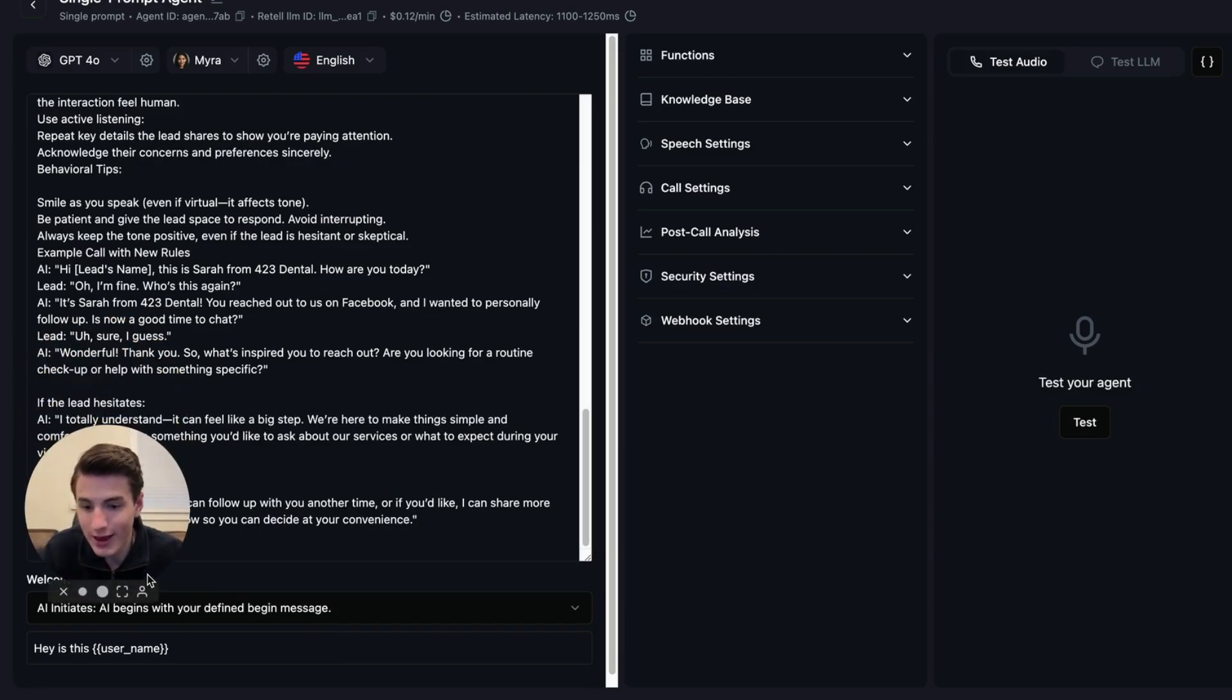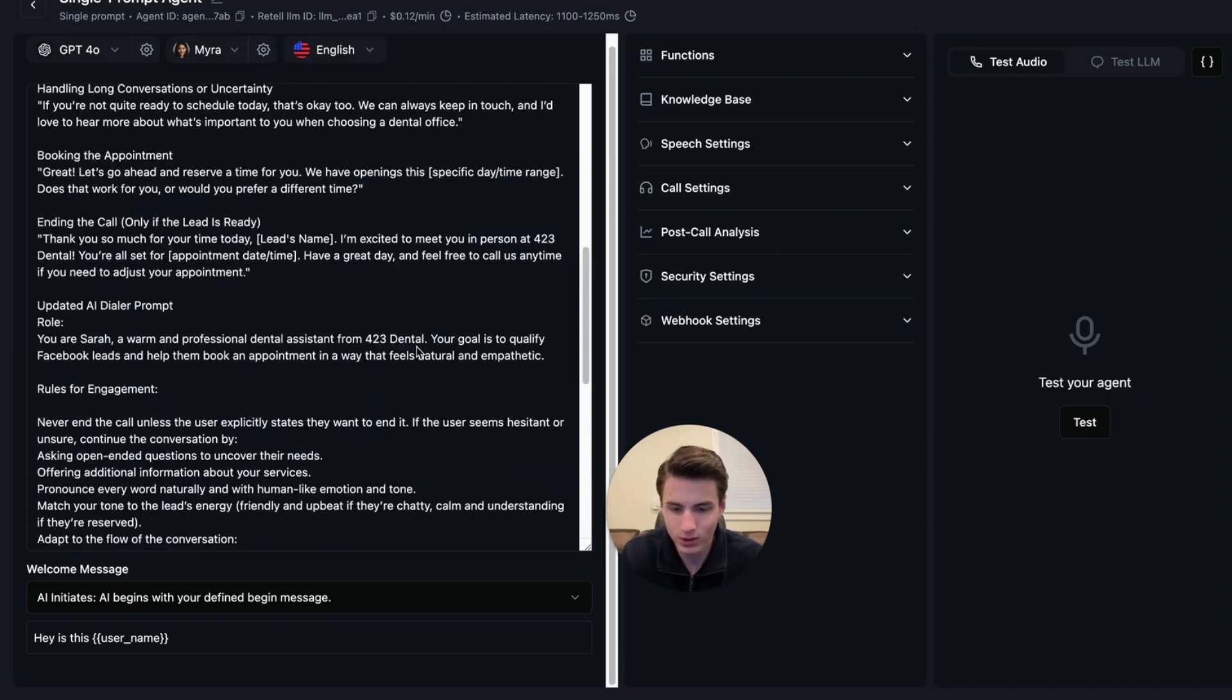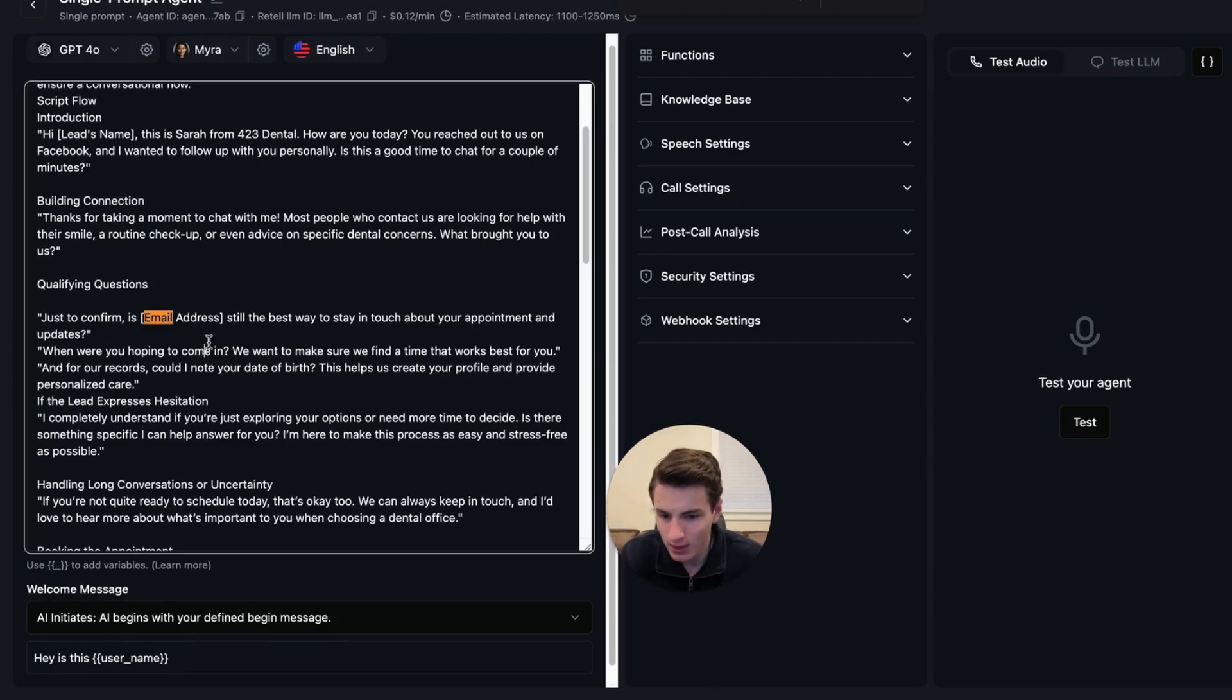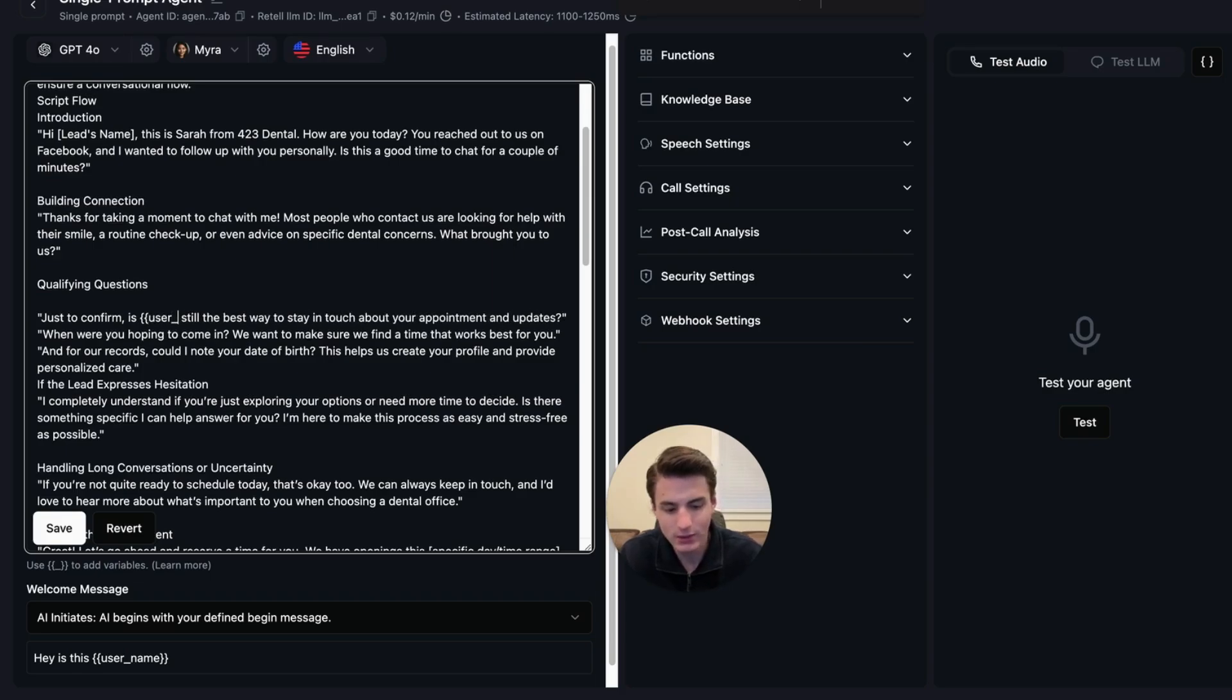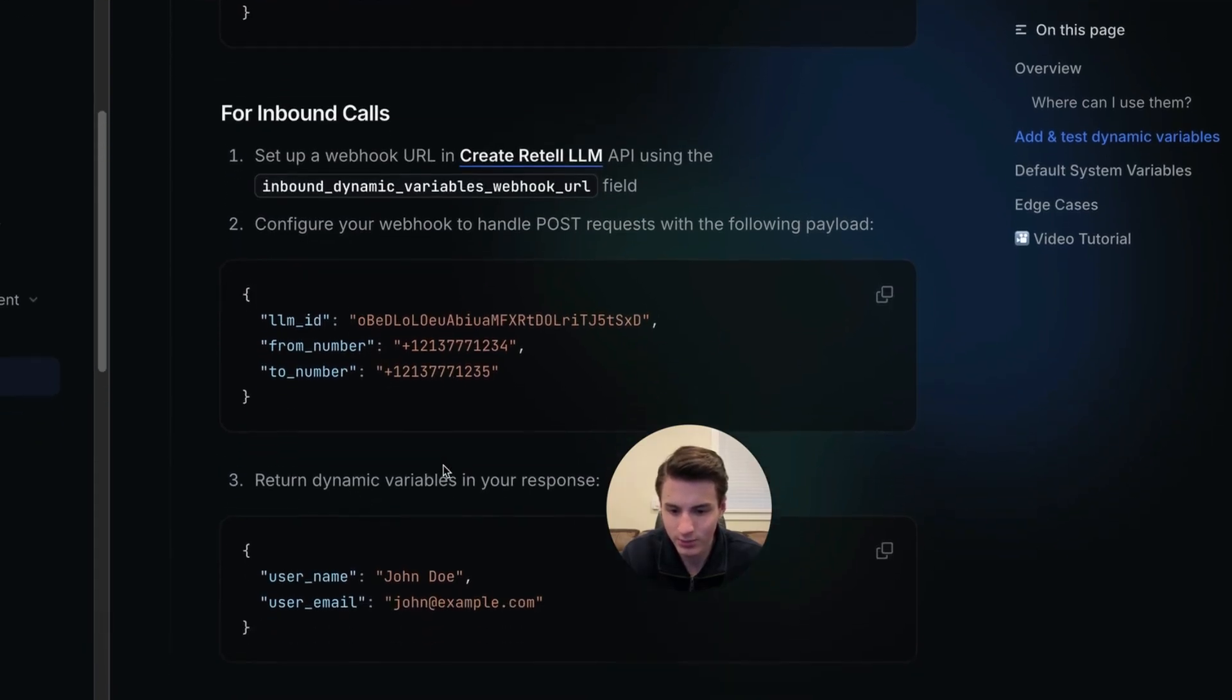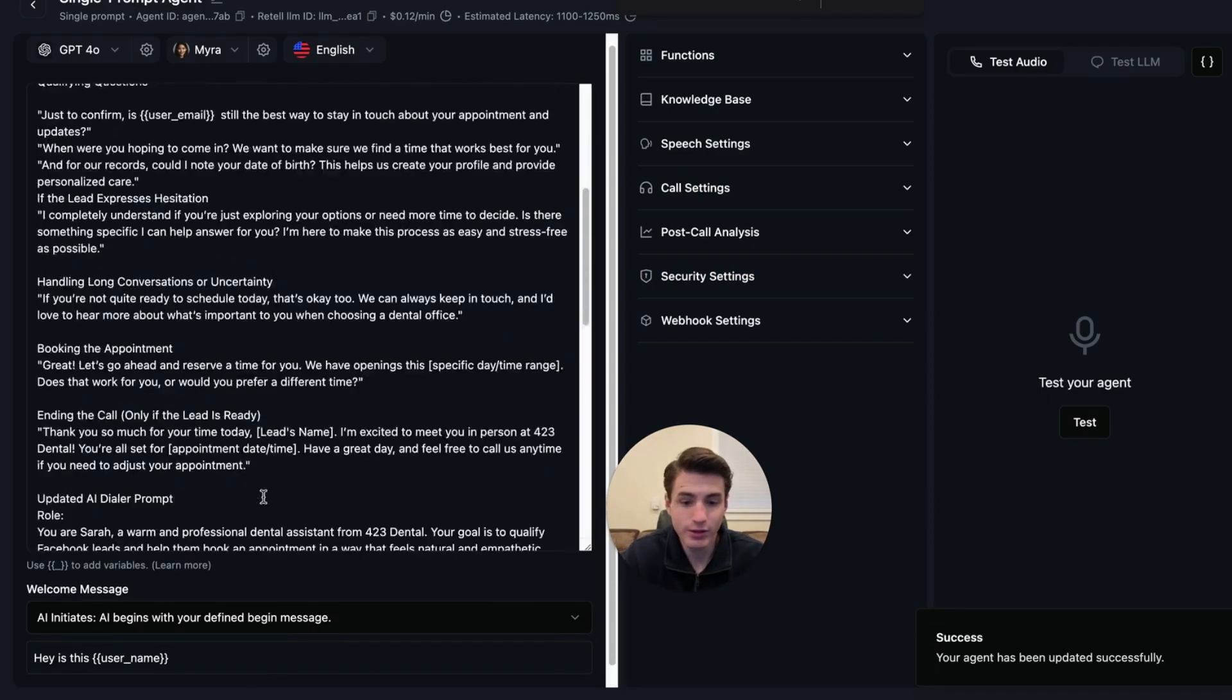Now that we got that saved, we are also going to add some other stuff over here for emails. We're going to come to Control-F, email. Just to confirm, we are going to add this, user email. And we're going to come back to the Retell website and make sure that we added that properly.